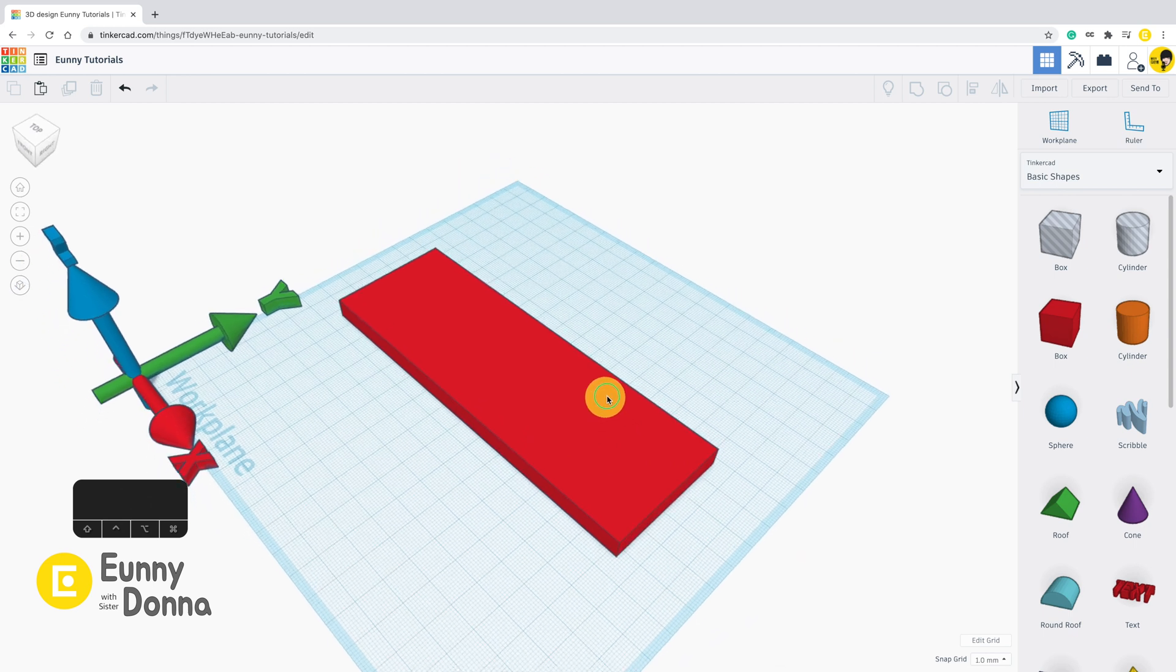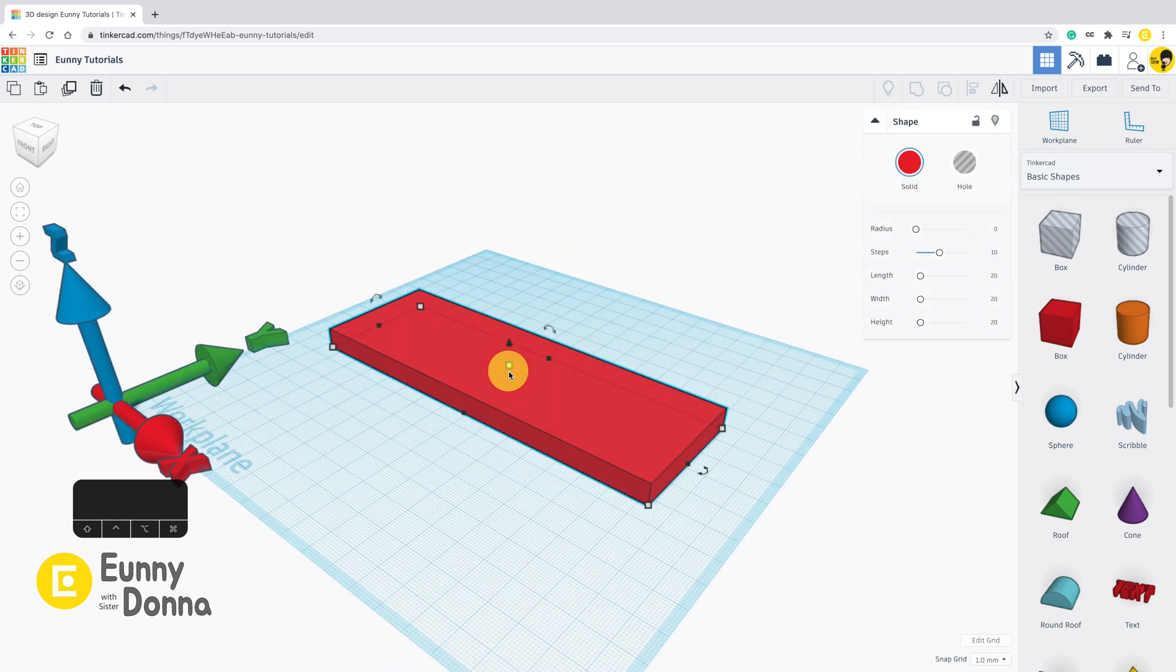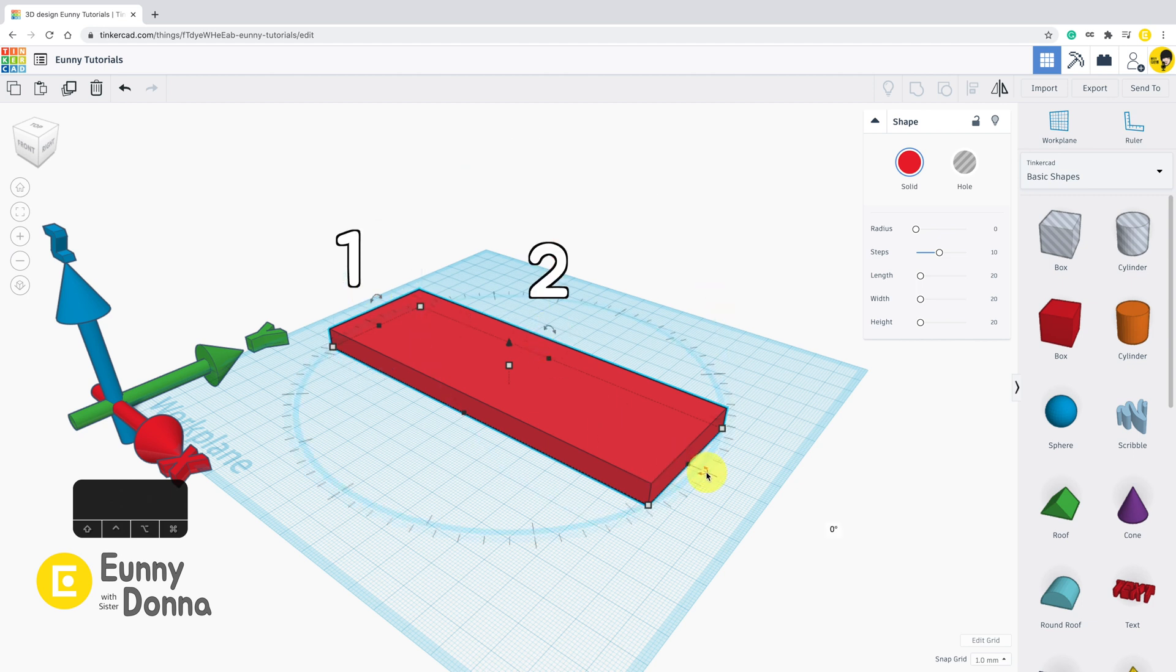When you select the shape, anchor points come out. Look carefully among them - you can find three arc points.